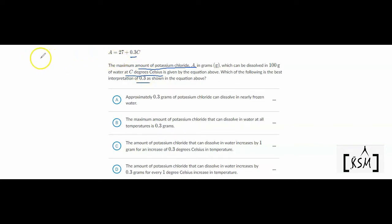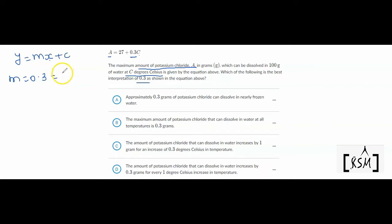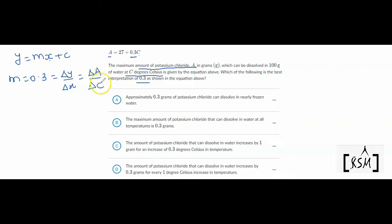If you realize, this is actually like the equation of a straight line, y = mx + c. Here y is working like A and C is like x. So m is actually 0.3. By definition, m is rise over run, which means change in y over change in x. In this case, change in A over change in C — that is the definition of gradient.